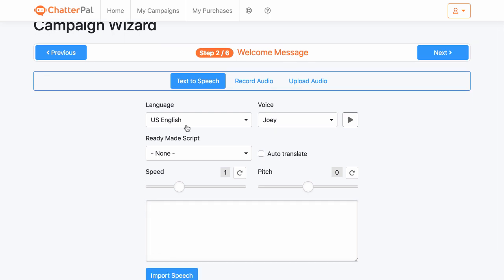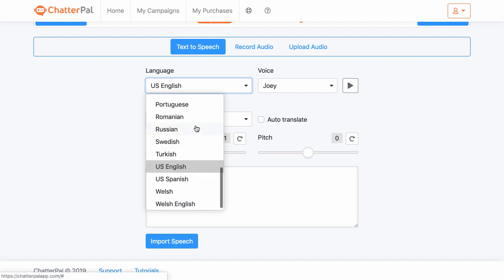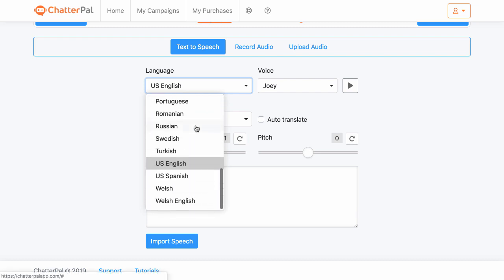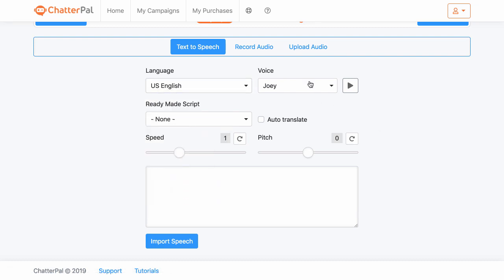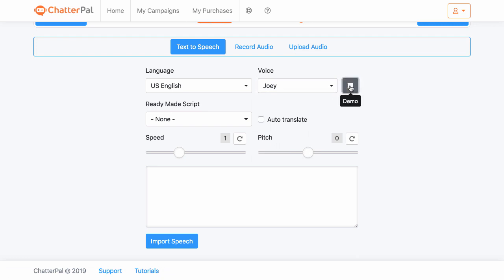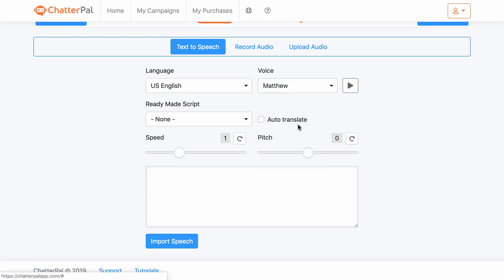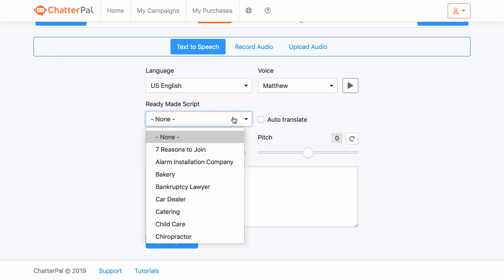Then you've got the language that you want to choose — you can choose from a range of different languages. You've then got the type of voice that you want, and I believe the stars are here because they're pro features. You've got a demo you can play — for example, 'My name is Joey, you can pick me as your text' or 'Hello, my name is Matthew, you can pick me as your text.' You can choose which one you want.